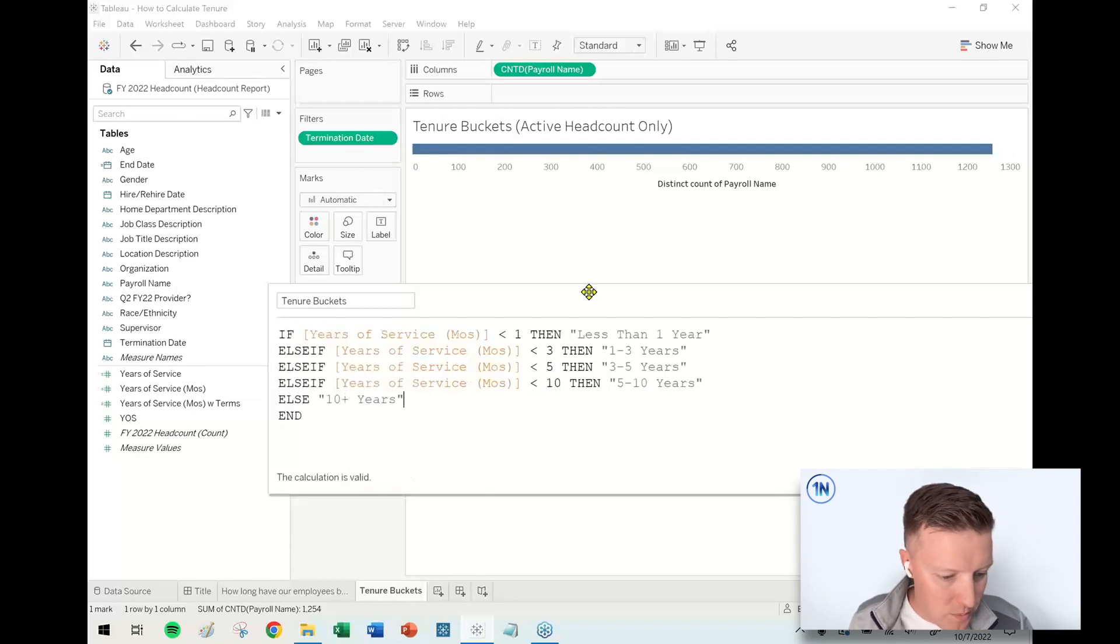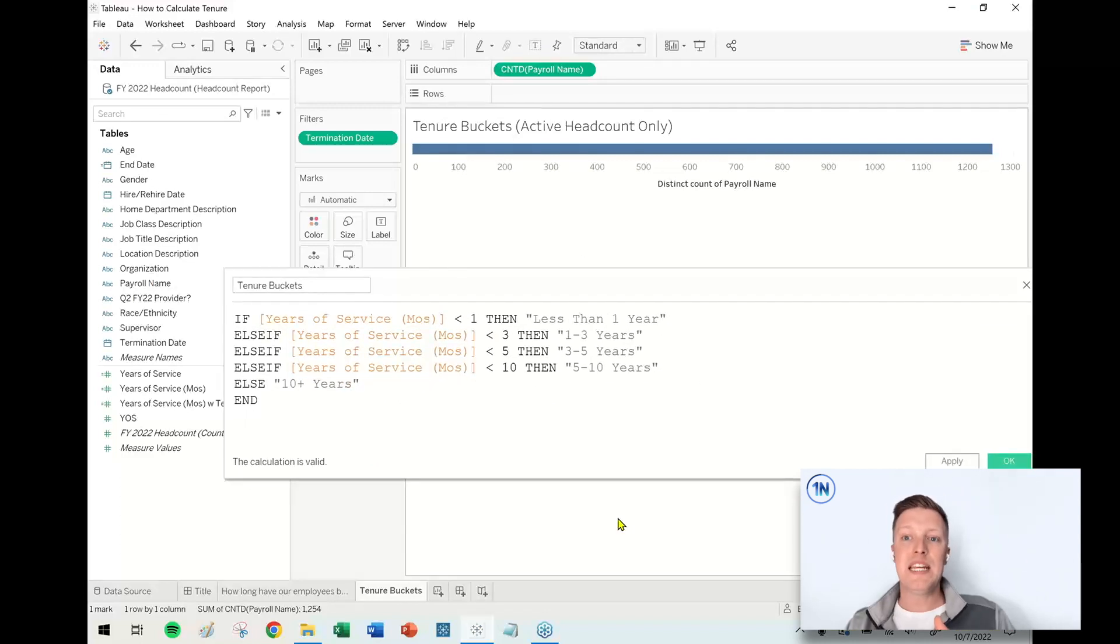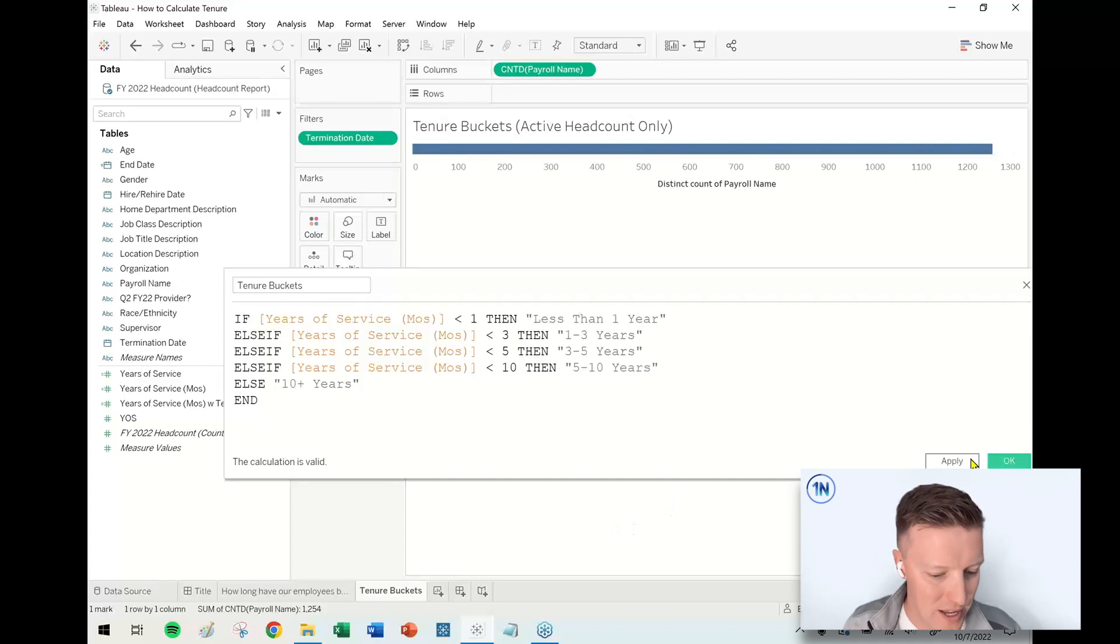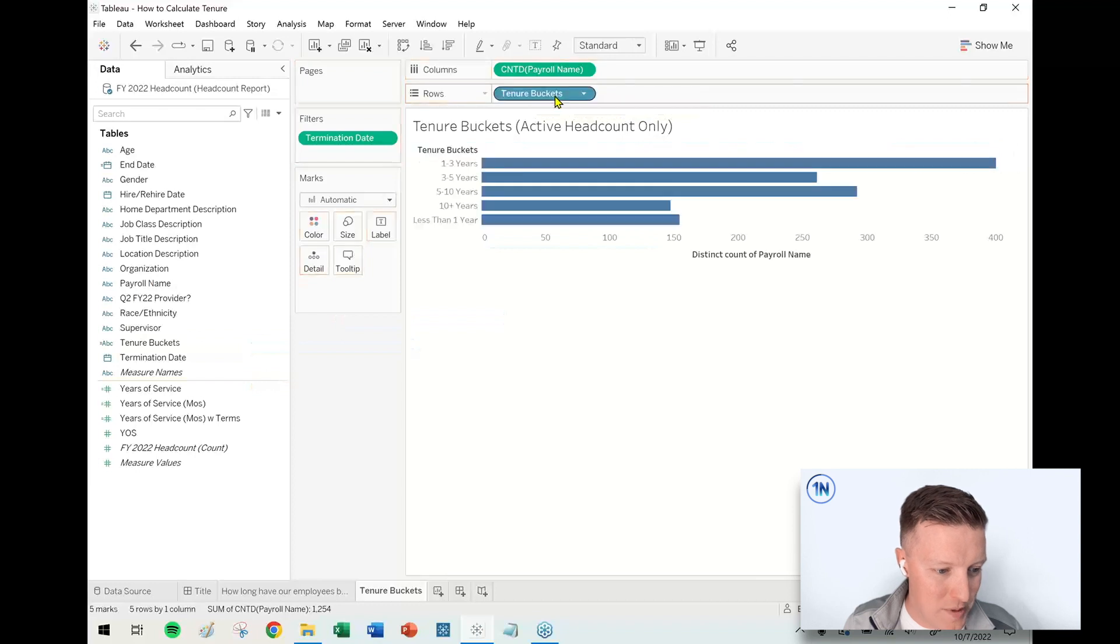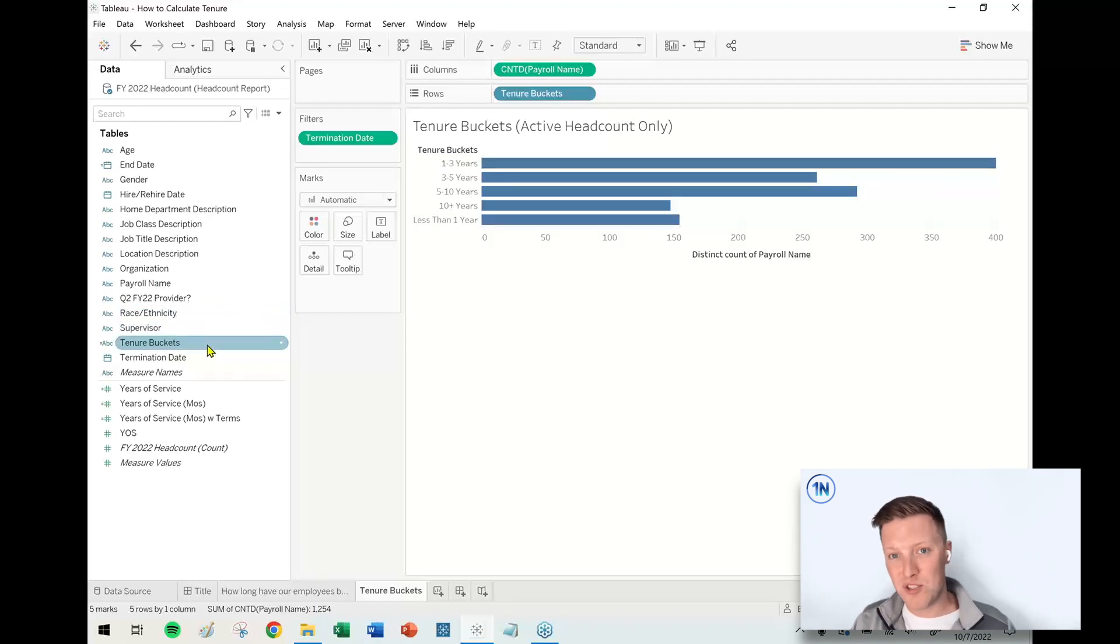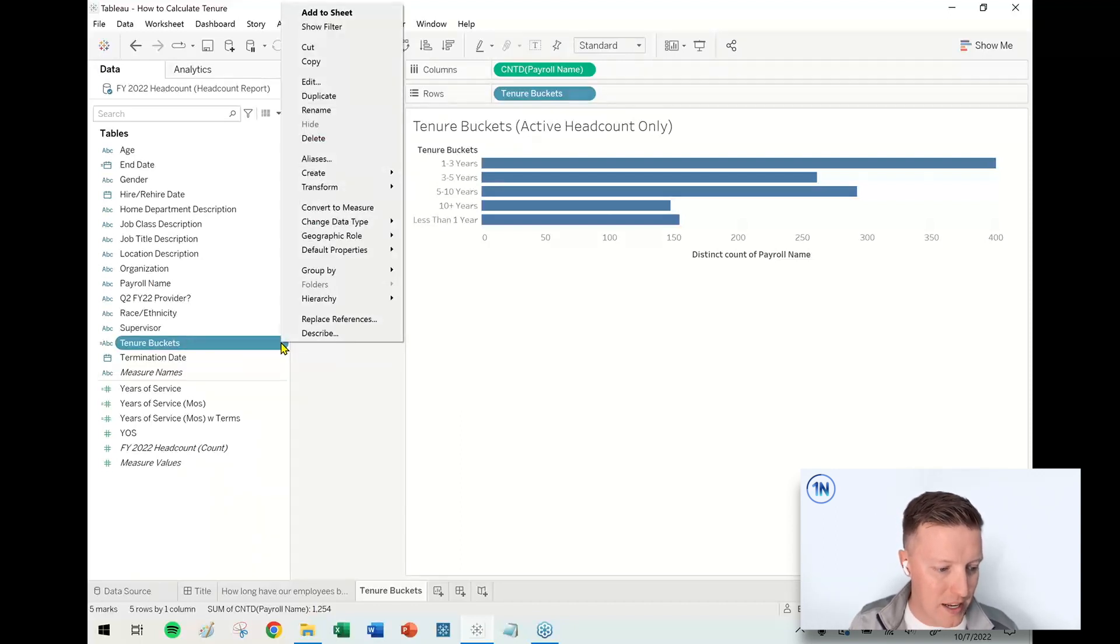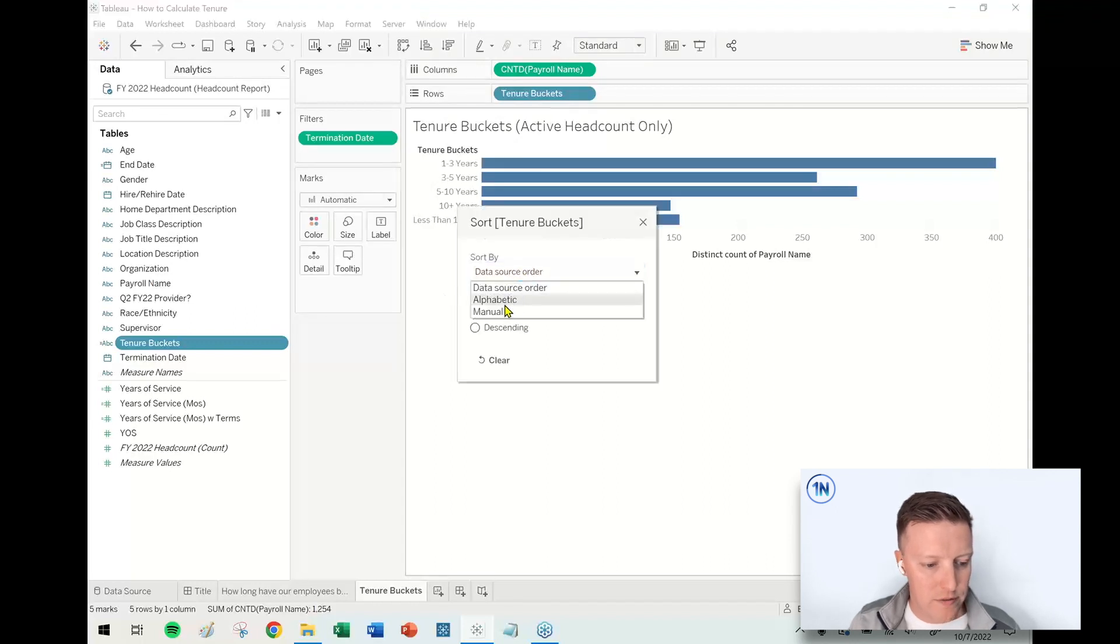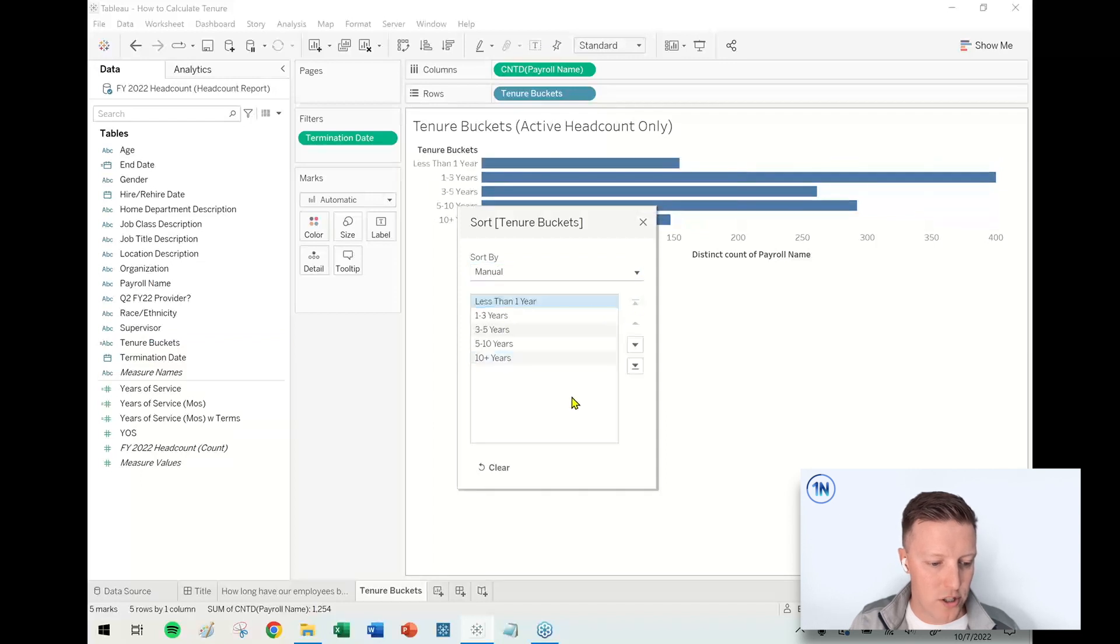So I'll hit OK. I'm going to drop tenure buckets on the row shelf. And then it's mostly sorts and order. Just the alphabetical one gets messed up. My recommendation would just be to change the default sort order so that you don't have to resort these every time you use this field. So if I go to tenure buckets on my data pane, I hit the dropdown. I'm going to go ahead and go to default properties and sort. And then I am looking for a manual sort. And I'm going to send the less than one year to the top. Everything else stays the way that it is.